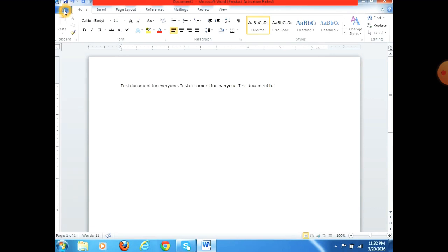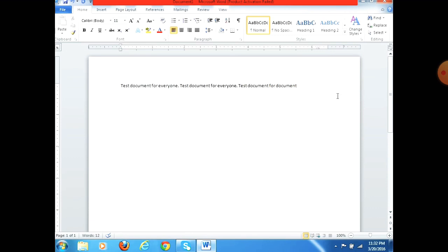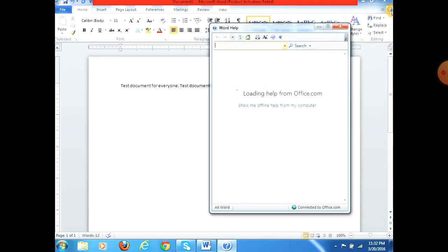The tabs include File, Home, Insert, Page Layout, References, Mailings, and many more. Now this white screen area is called the working area, also known as the document area, where you can type and format your document. Here we also find the Help button — if your computer is connected to the internet, you can get information about MS Word or MS Office.